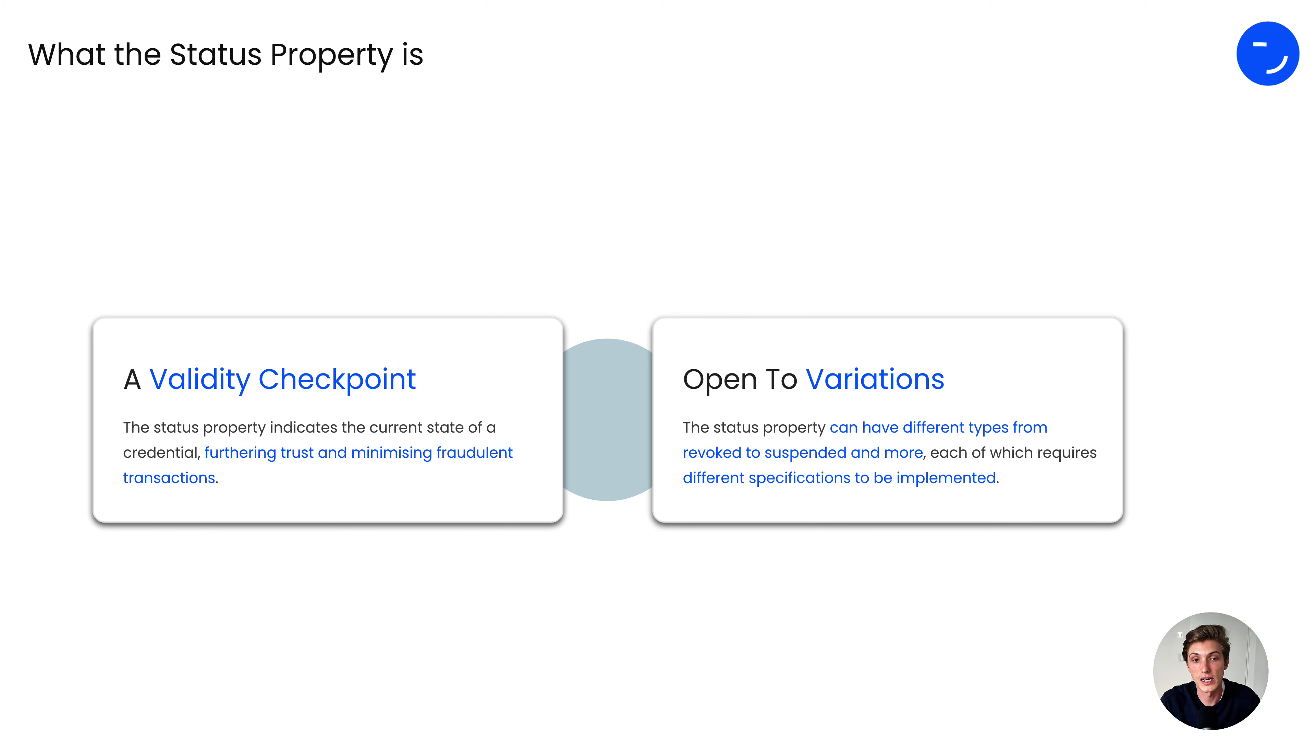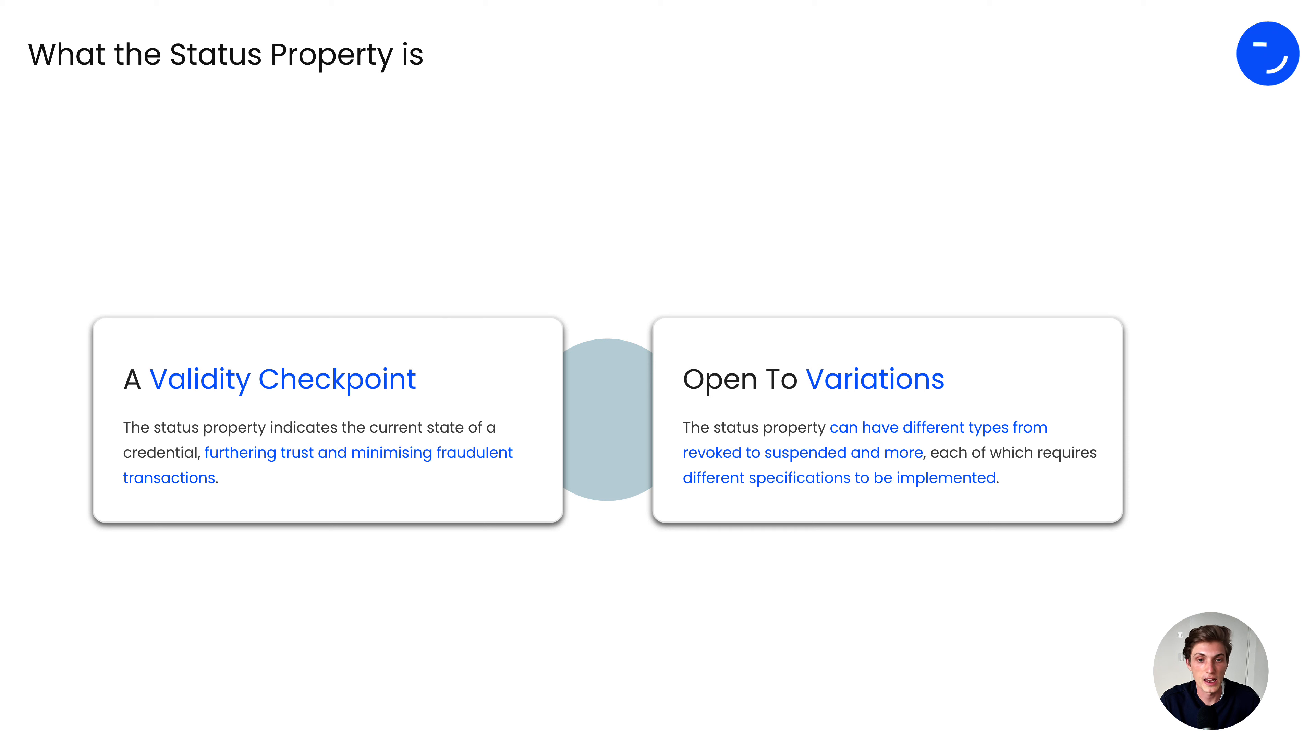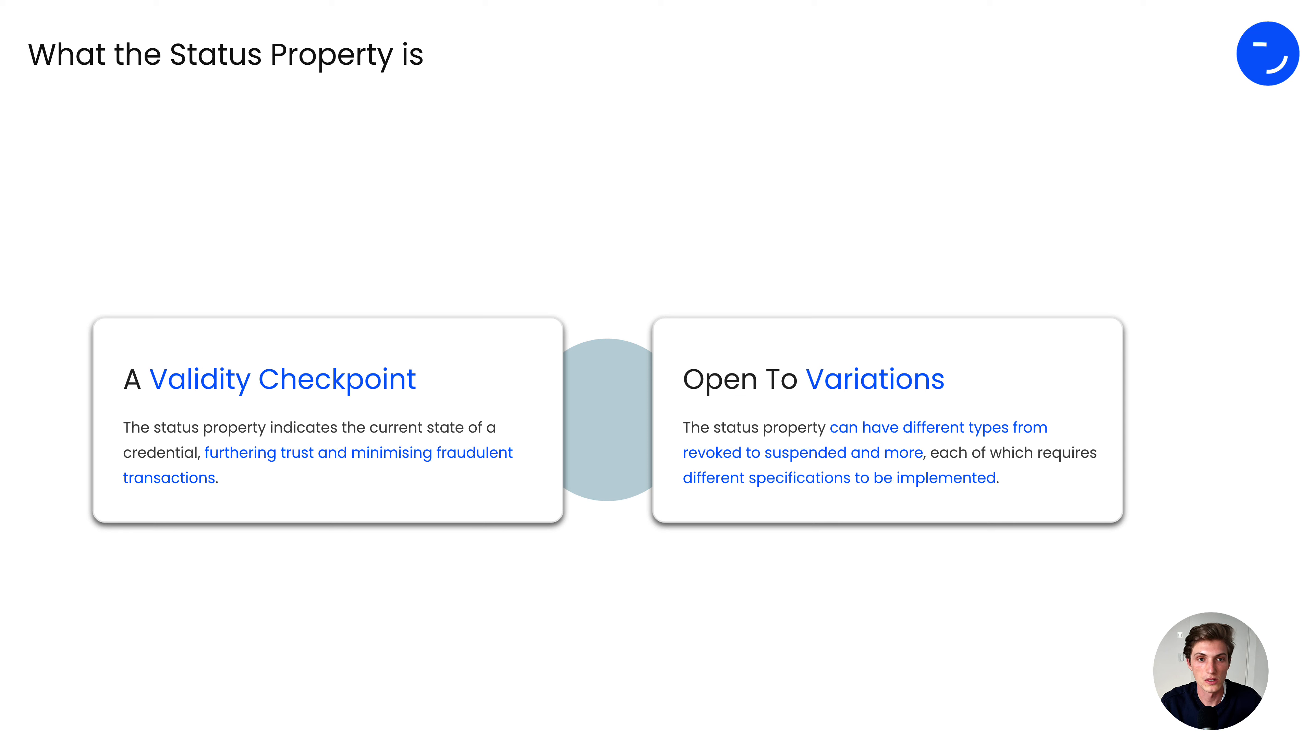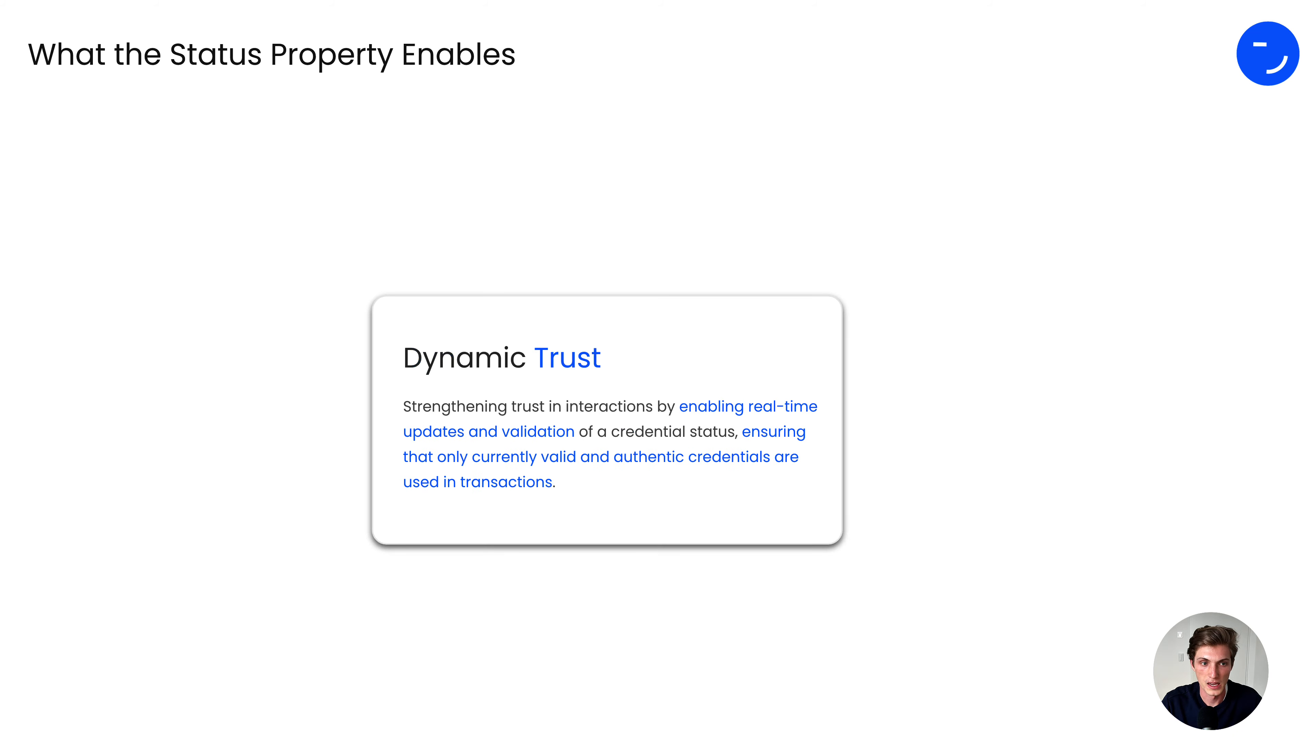There are different types available for the status property, like suspended, revoked, and many more, and each of which can have different specifications and therefore implementations. We, at the moment, support two of them. Let's see what the status property enables.